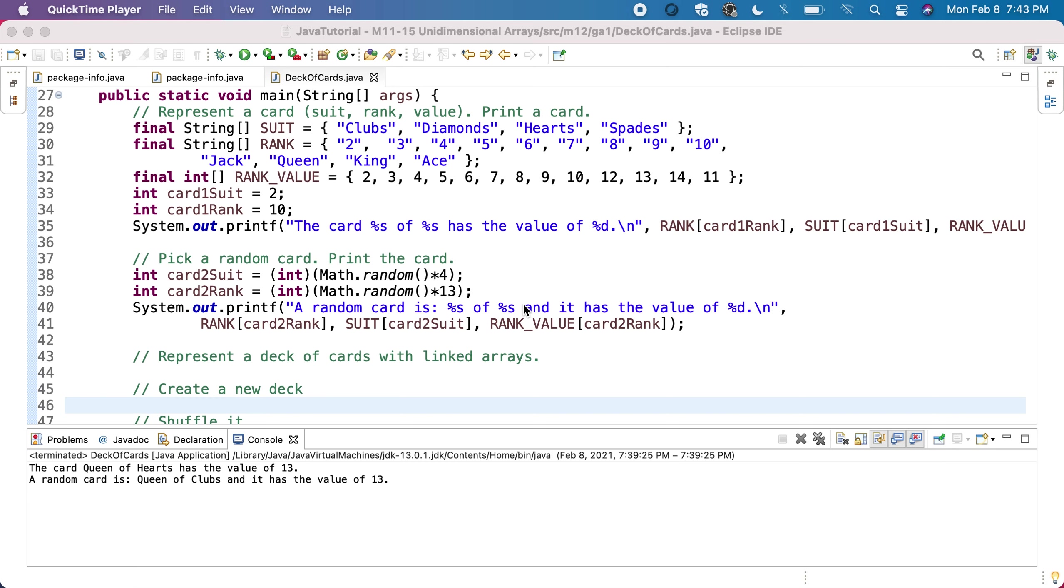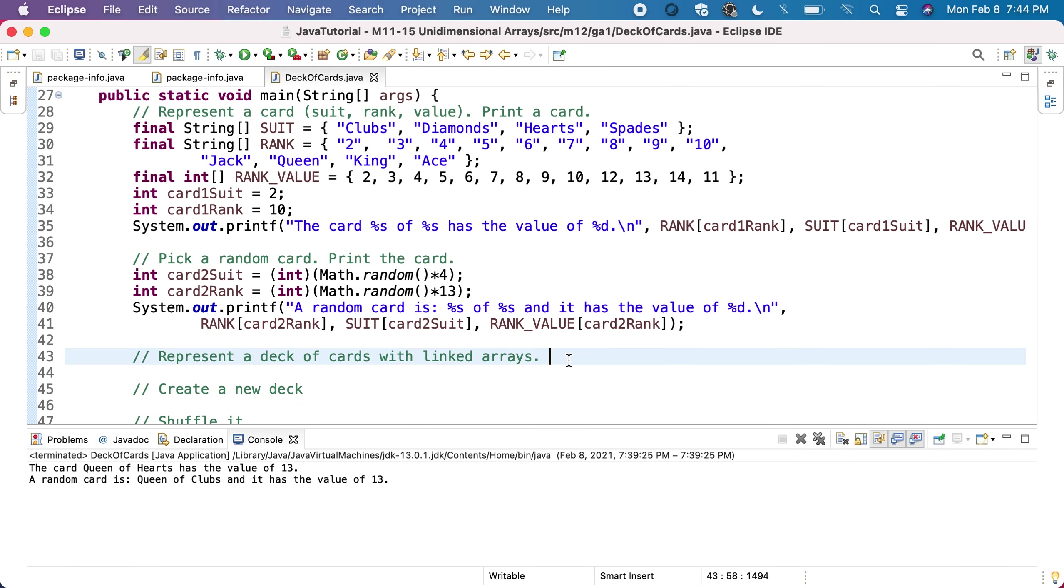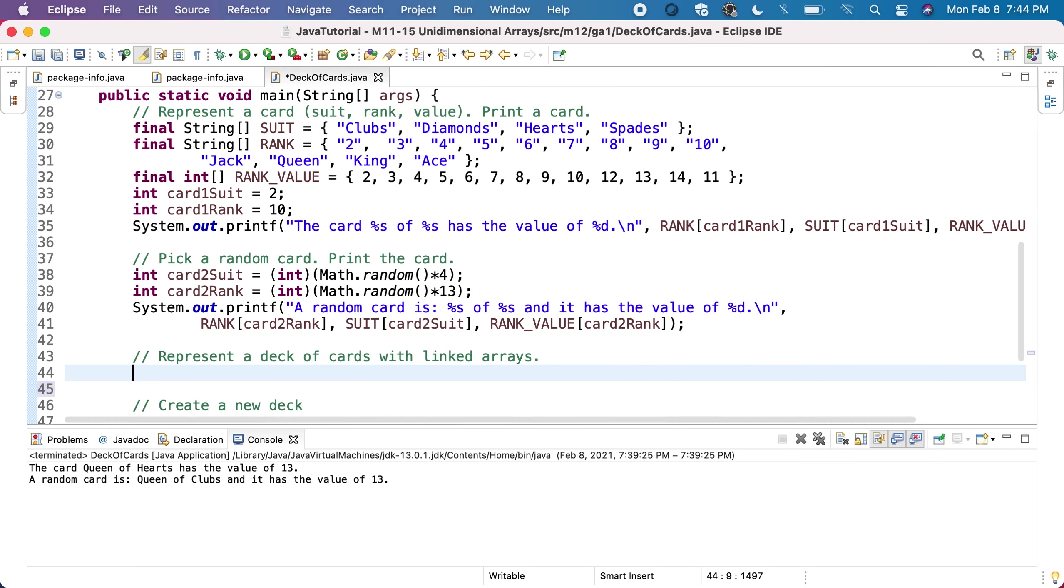Instead of a single array, we'll need two arrays - one in which we'll keep for each card which is its rank, and the other one in which we'll keep for each card which is its suit. Together, these two arrays will represent the deck.